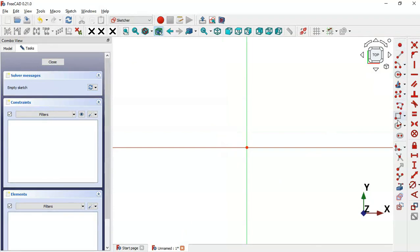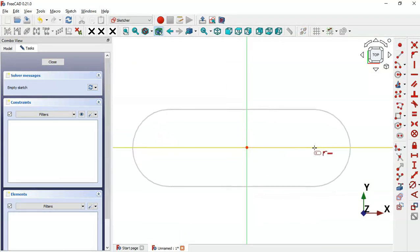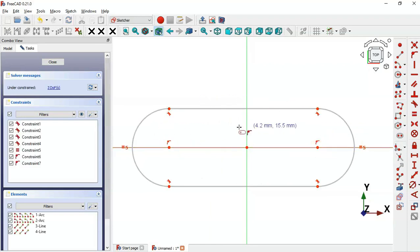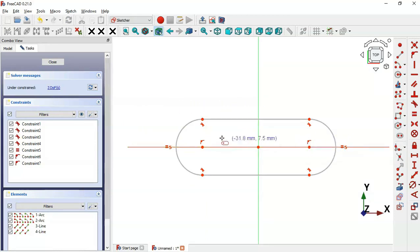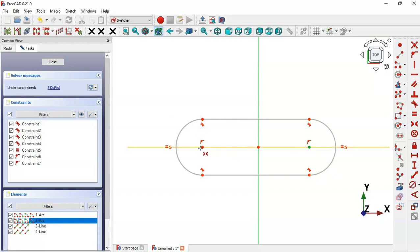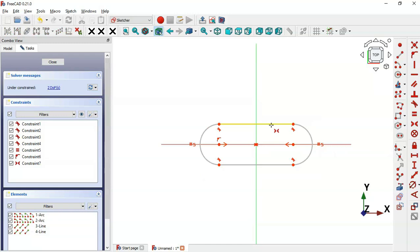First zoom out, and now go to Sketch Geometry and select the Slot tool. Click two times on this horizontal line here to create this slot. As you can see, we now have three degrees of freedom. We'll set these two center points of the slot symmetrical to the origin point, so select the Symmetrical tool, then select the two center points and this origin point.